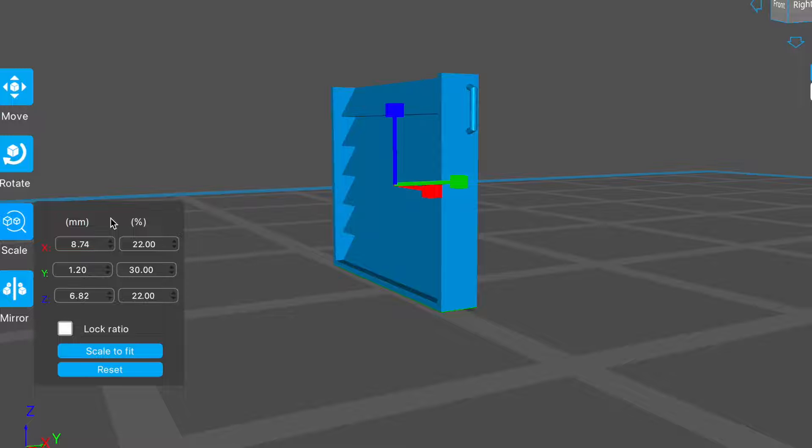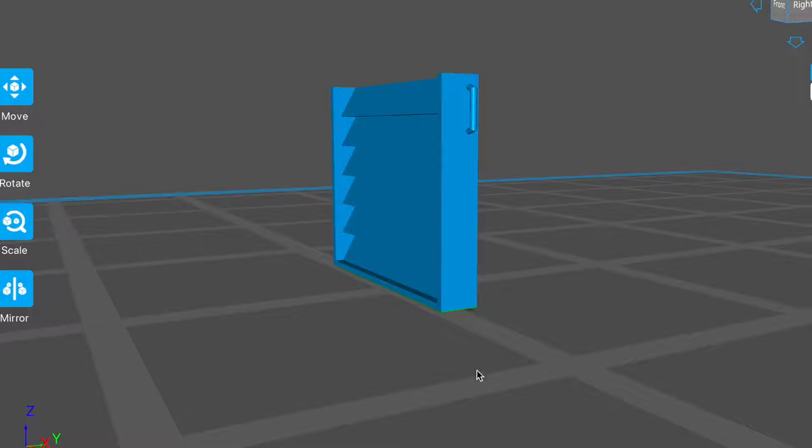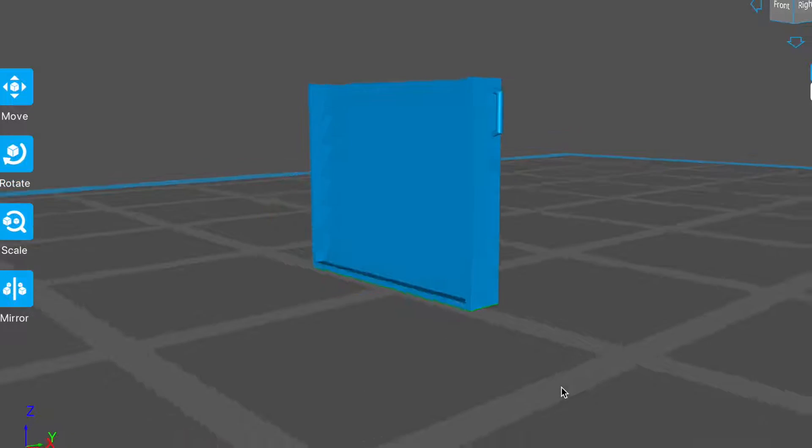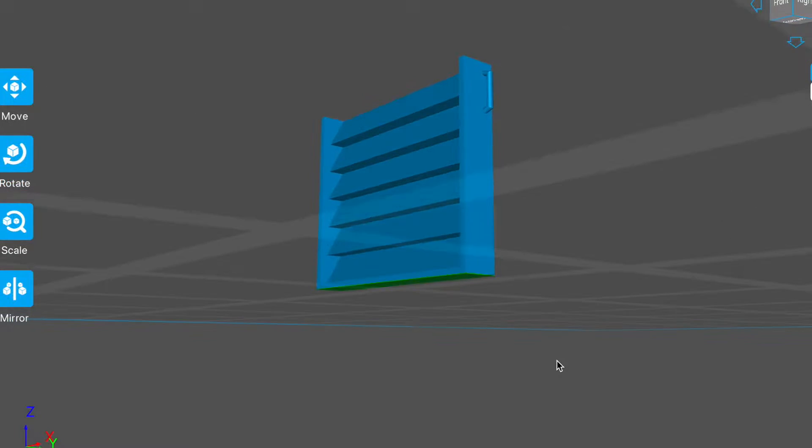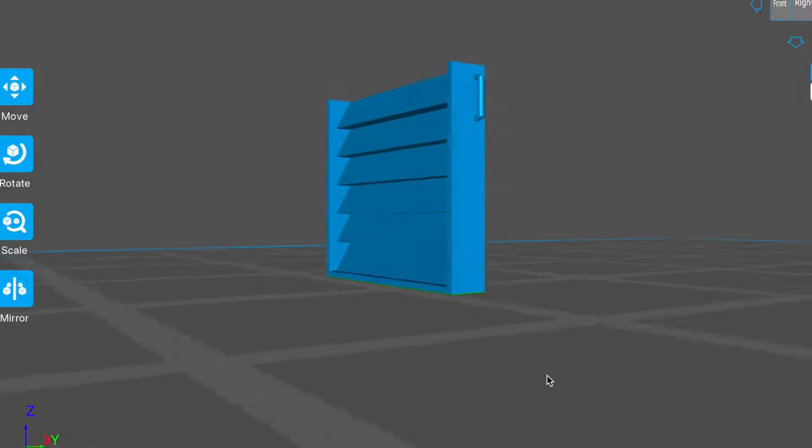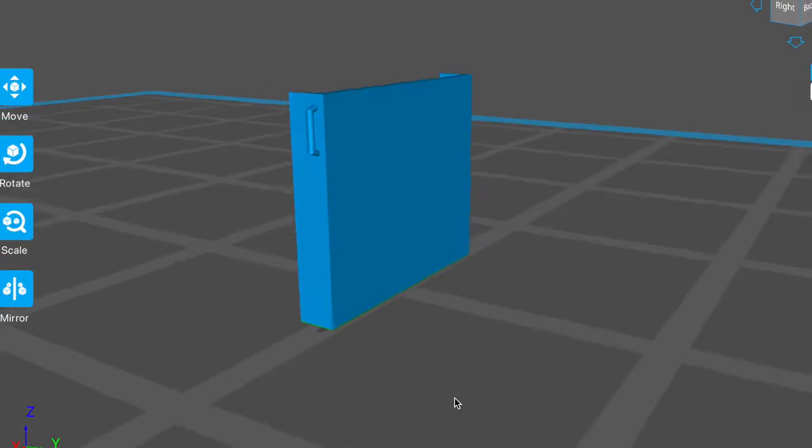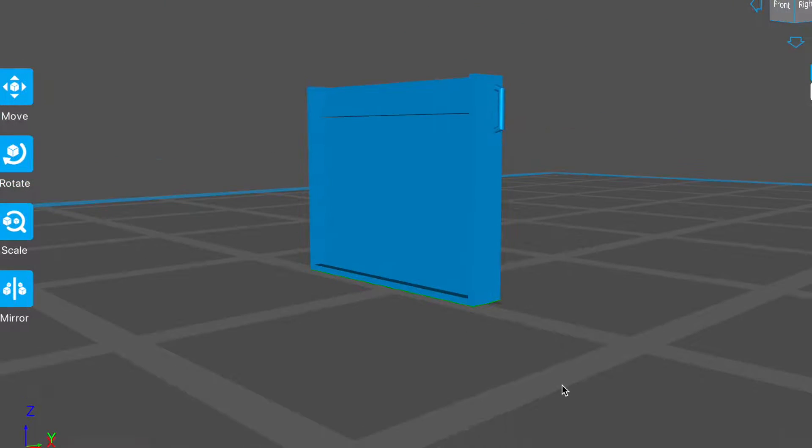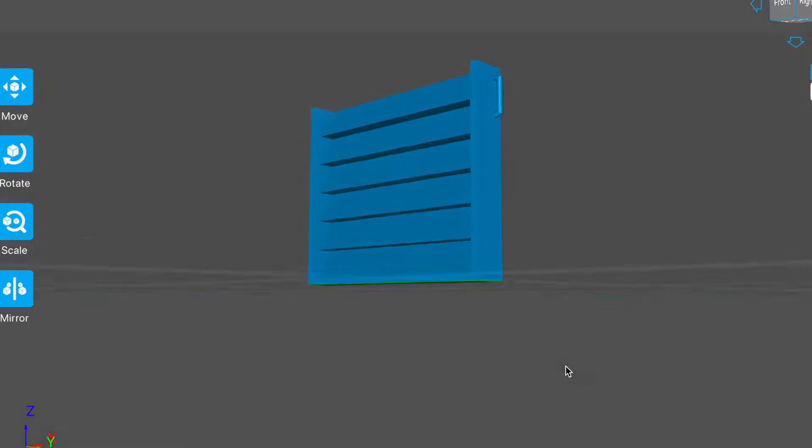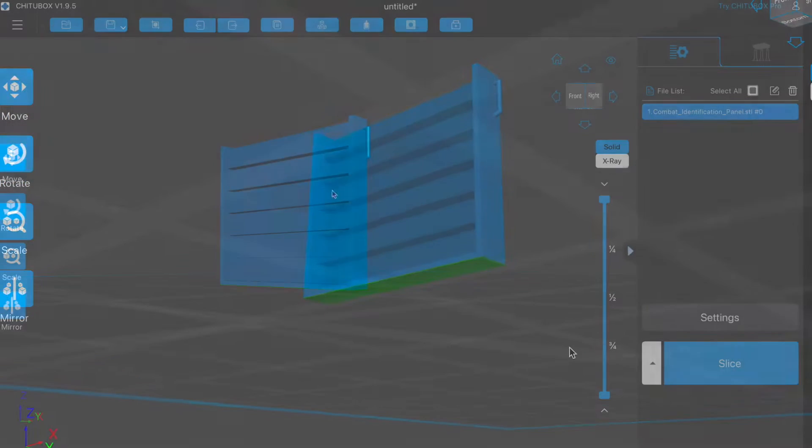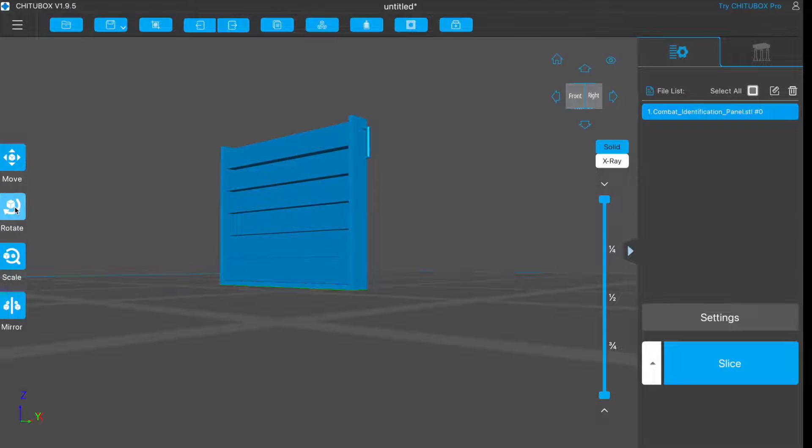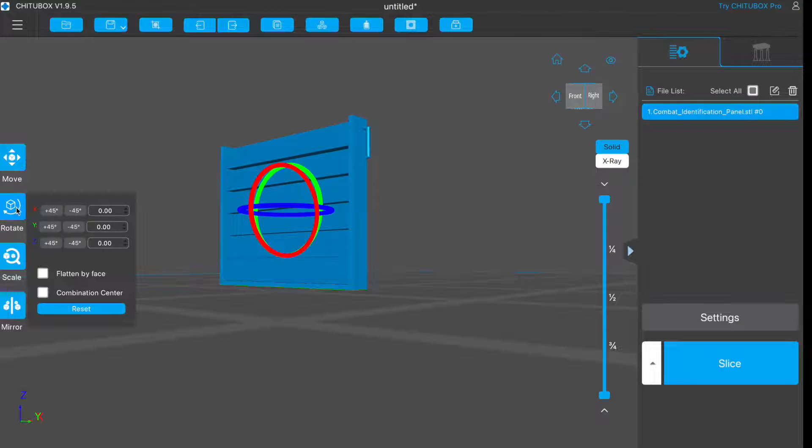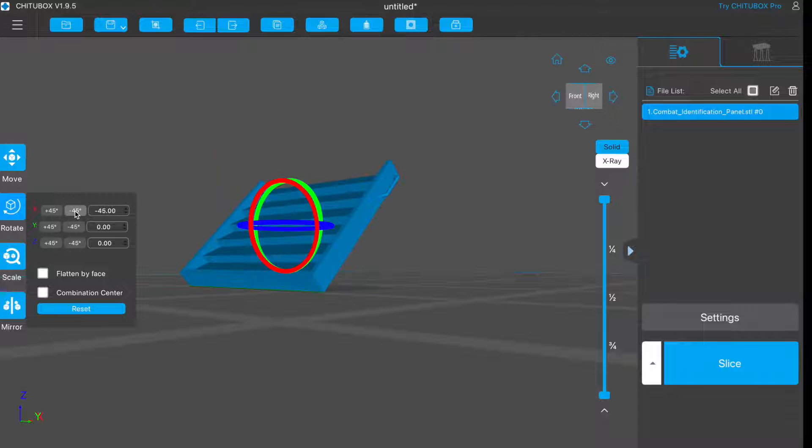Because this has a nice flat back, you might be tempted to just print it direct onto the build plate, but there'd be a lot of suction that might pull the model free. I'm going to cant it back at 45 degrees, and add some supports.